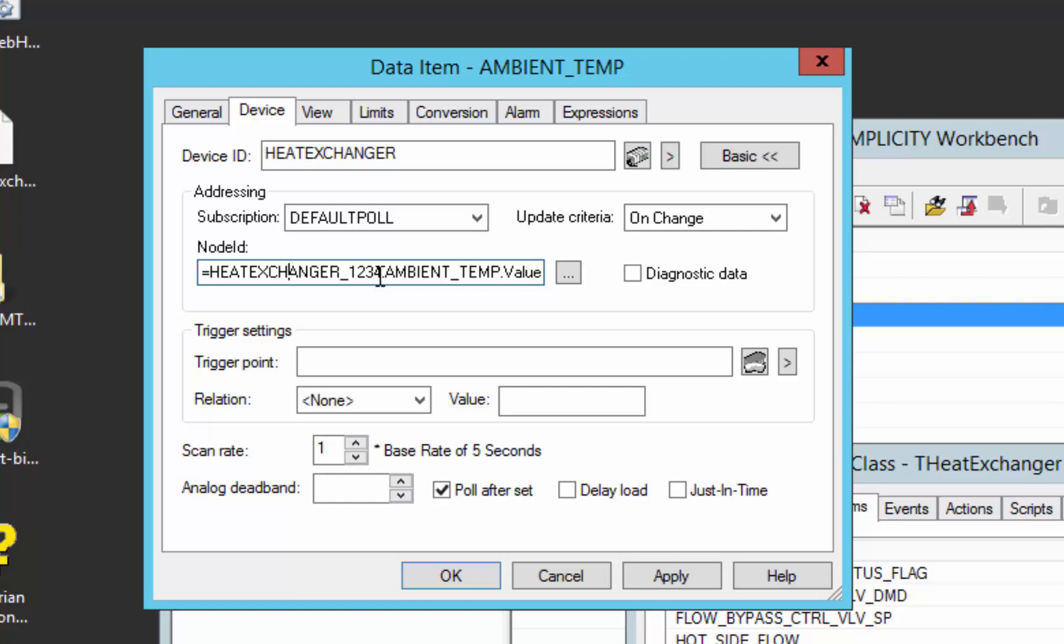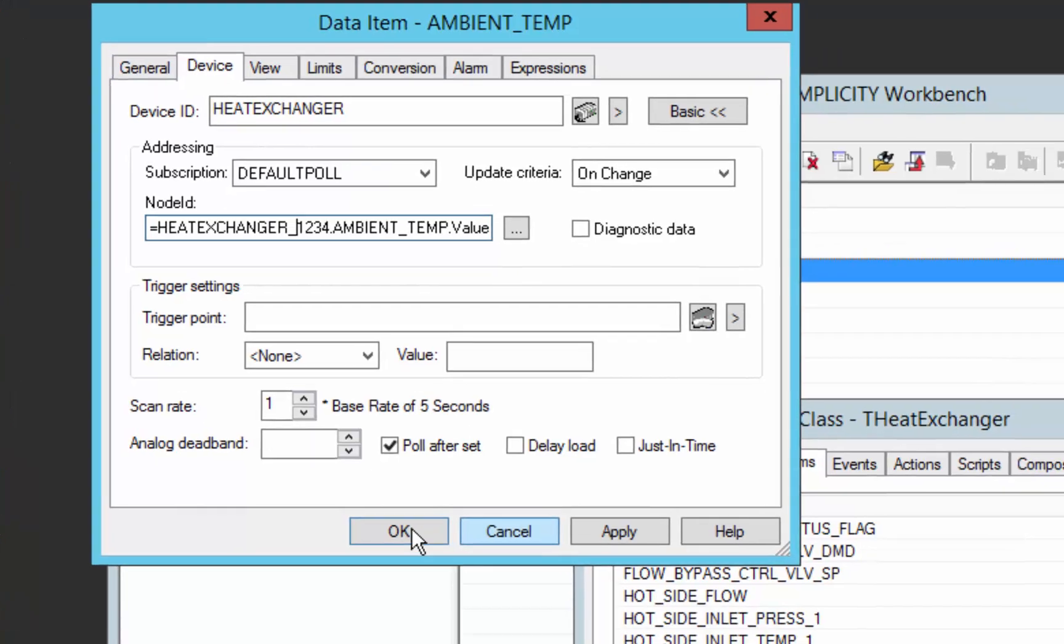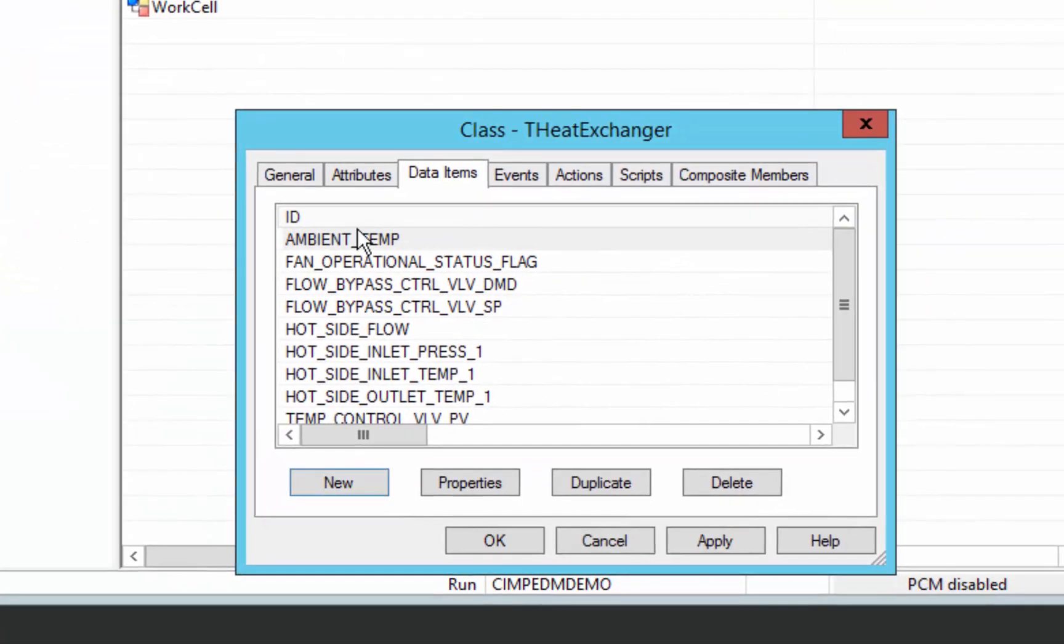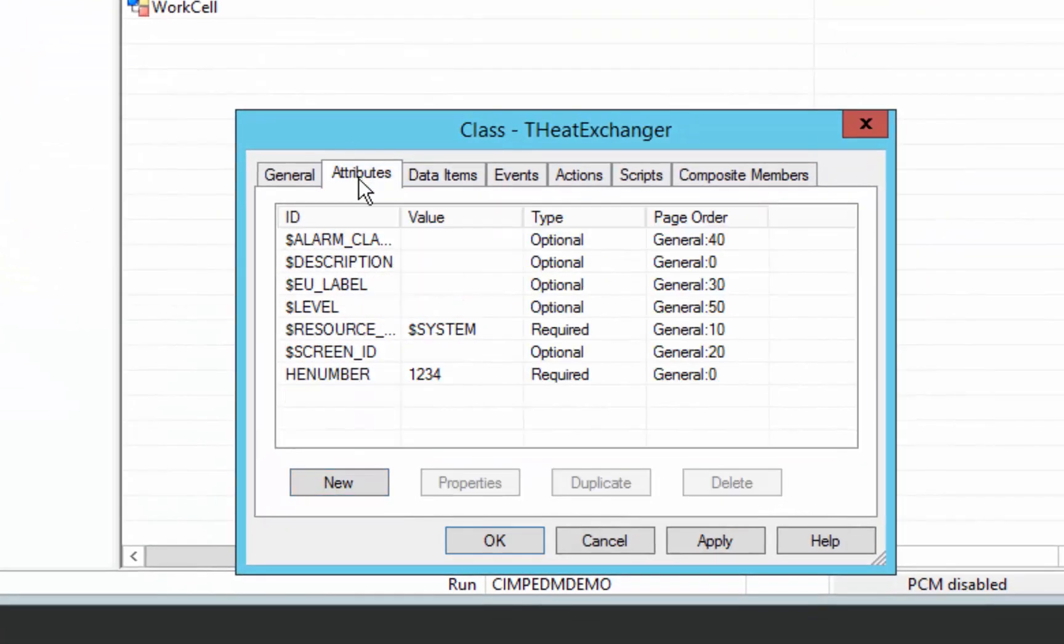since there's two heat exchangers, we want to reuse this class and create an instance of heat exchanger 1234 and another instance of heat exchanger 2345. But we don't want to have to modify the address of the points we're retrieving for each specific instance. So we're going to use the concept of attributes.